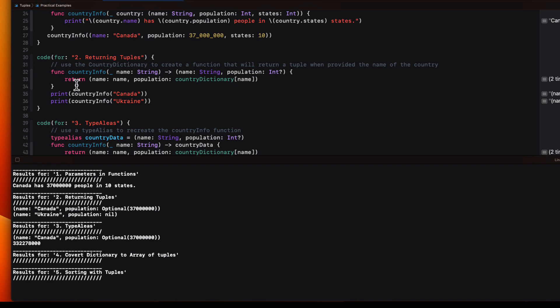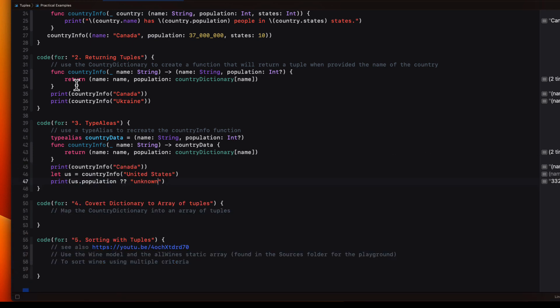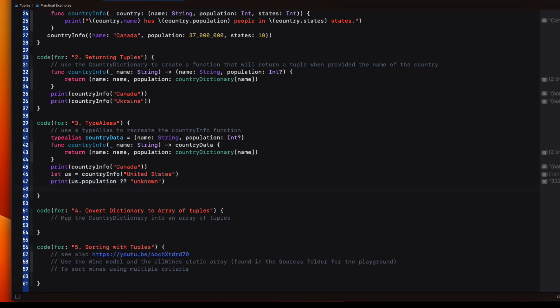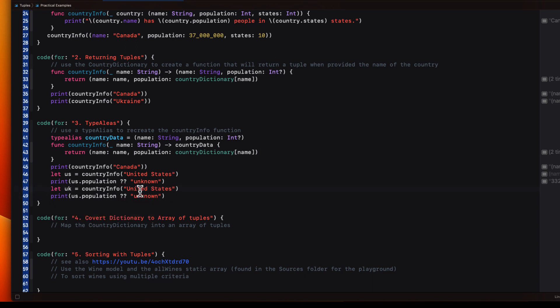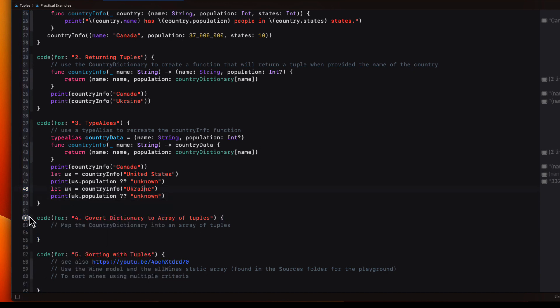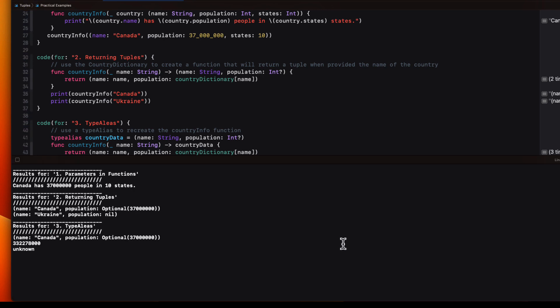When we print us dot population, it is an optional, but we can use nil coalescing to provide an alternate string like unknown. Now my value is unwrapped. Let me copy and change us to UK, which stands for Ukraine, and pass Ukraine in as the string to our function. When I run this time, because there is no value in the dictionary for the key Ukraine, the population is unknown. And that's what's printed.